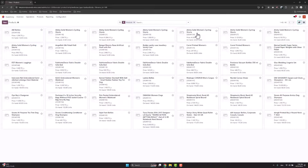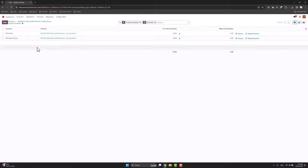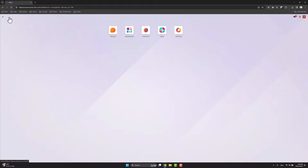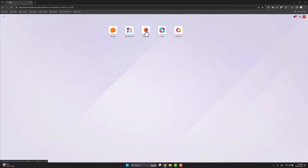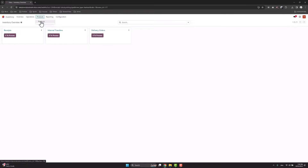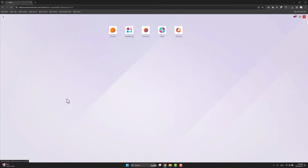If I go to a product and check quantity on hand, I can find the two locations with their respective quantities — 20 and 12. One last note: if you have product variants, you should go to product variants here rather than products. Some configurations use product variants, so make sure to select that option instead. That's all, thank you.